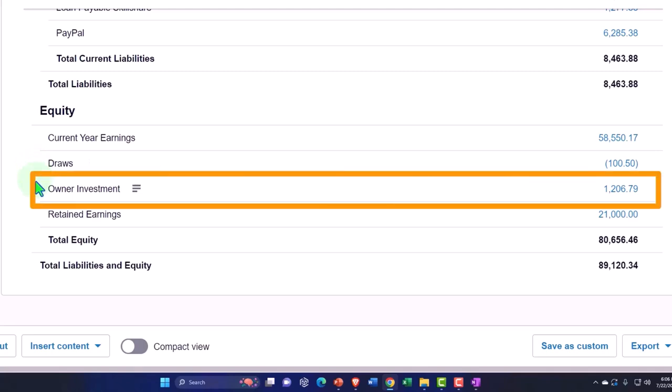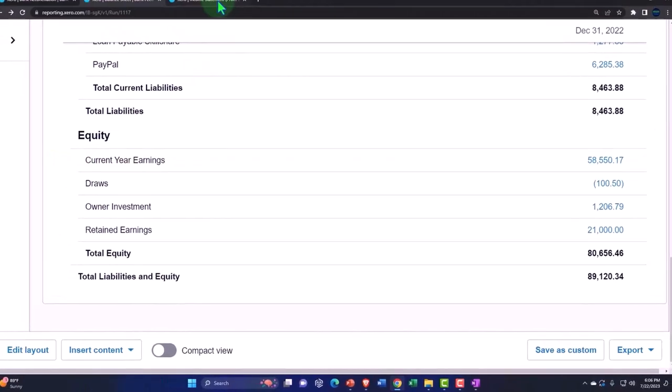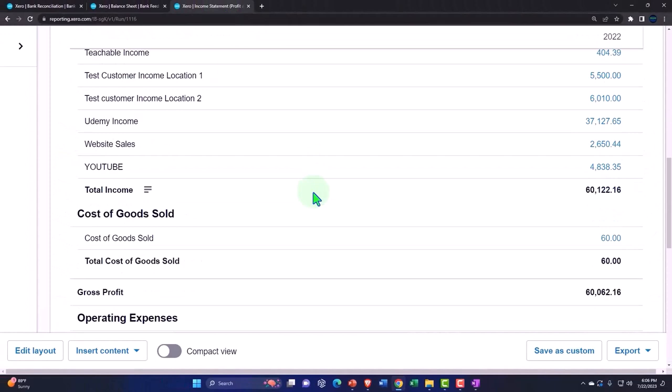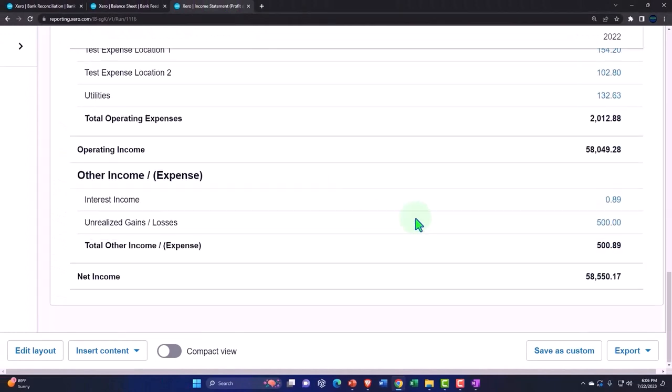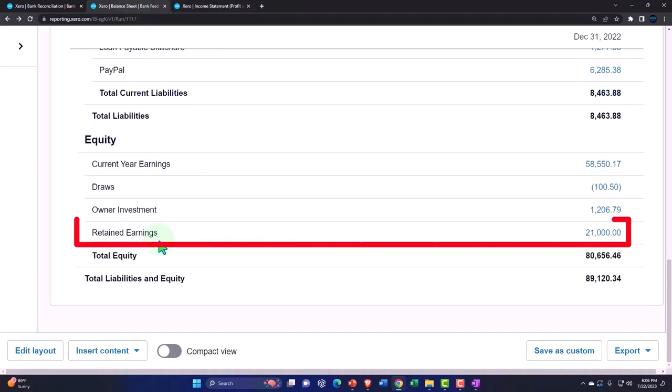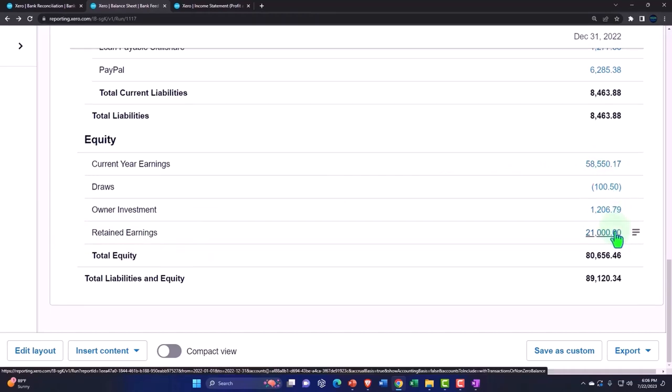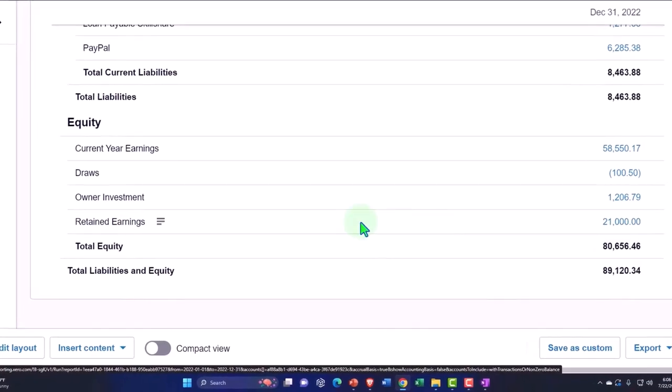And then we also have this current year earnings, which represents the bottom line of the income statement, that is going to roll into retained earnings. In other words, if I changed the date range one day up, this number would roll into retained earnings.